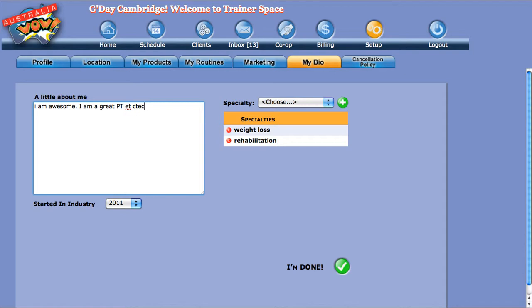Now obviously anything that you type there is going to be seen by prospects and other personal trainers in your industry. So keep it clean, make it funny - however your personality is, that's going to reflect in this box. But it will be public, so just be aware of that.